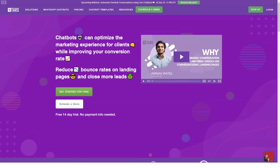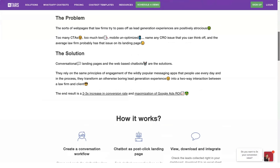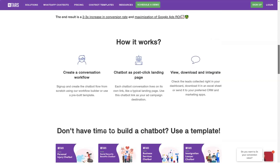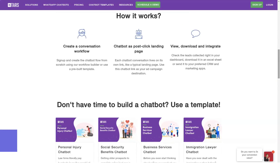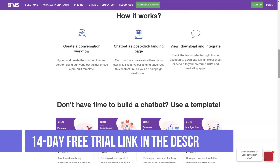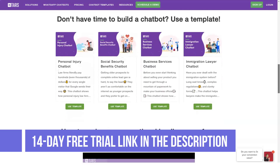Overview of TARS features: conversational bots, bot design customization, conversational workflow creation, and conversation data utility. Now let's look at what problems TARS will solve — starting with low conversion rates.